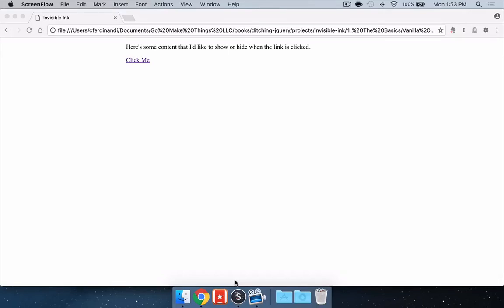Hi, this is Chris Ferdinandi from GoMakeThings.com. In this screencast, I'm going to walk through the first part of the first project in my Ditching jQuery Beginner's Guide to Vanilla JavaScript.